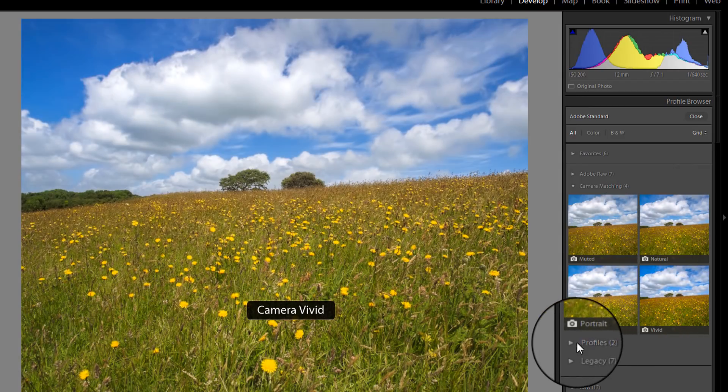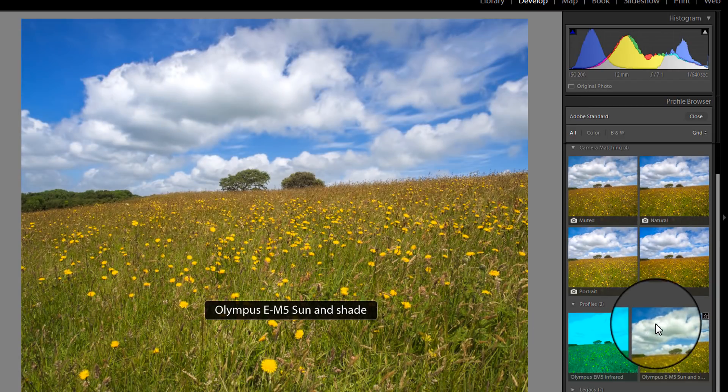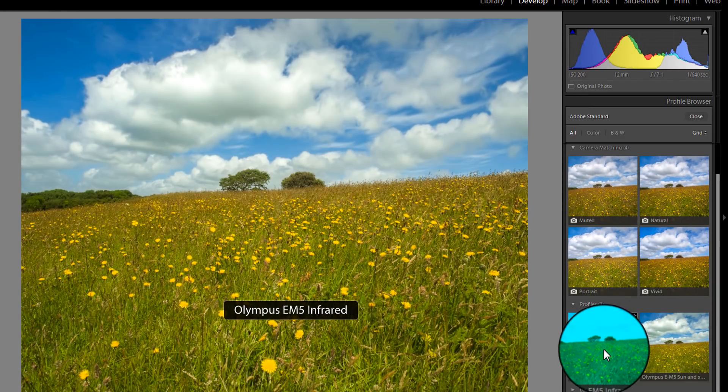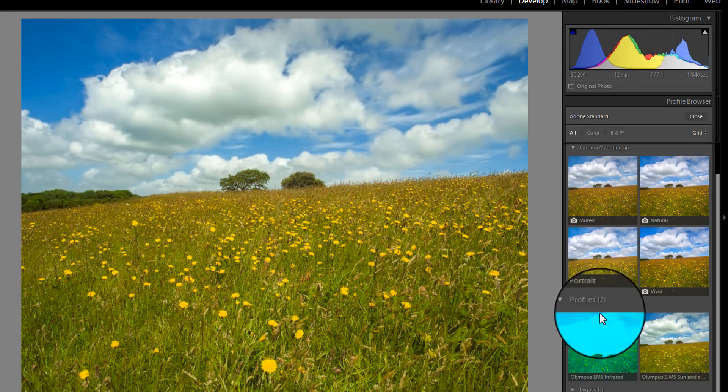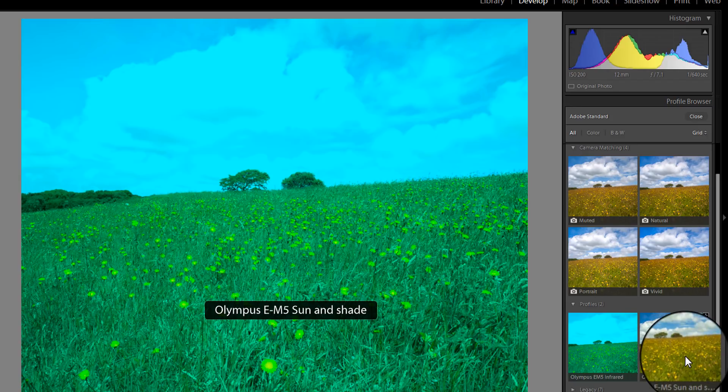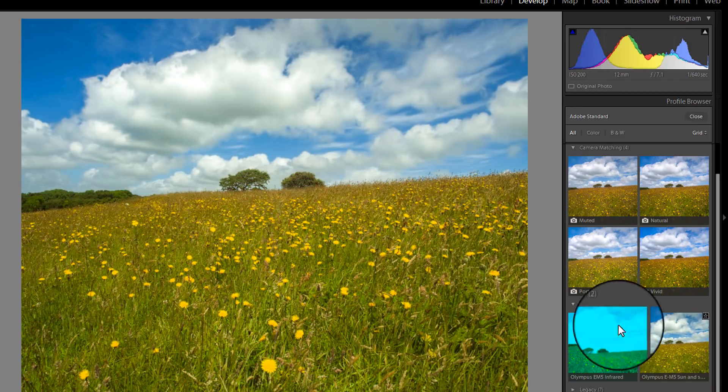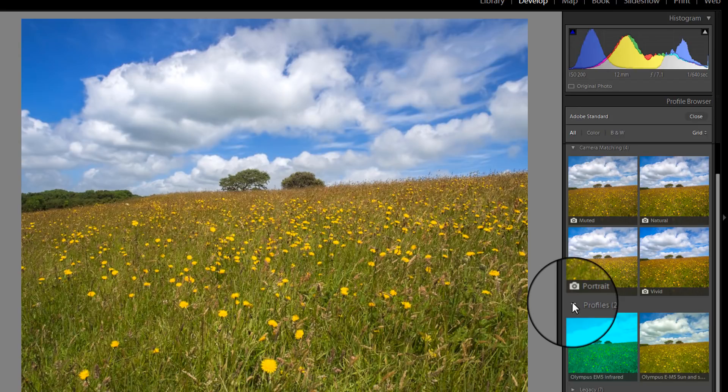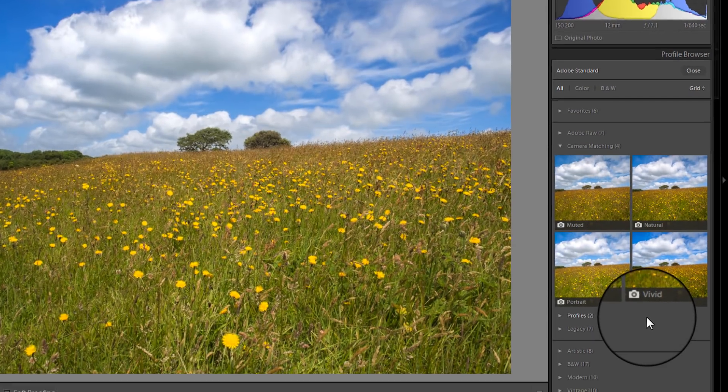We've then got a profile section here, which are any profiles that you've included. So here we are, the Olympus Infrared. That's one I created. And then we've got the EM5 Sun and Shade, which is another one that I've created. So those are all the traditional camera profiles that you've got.